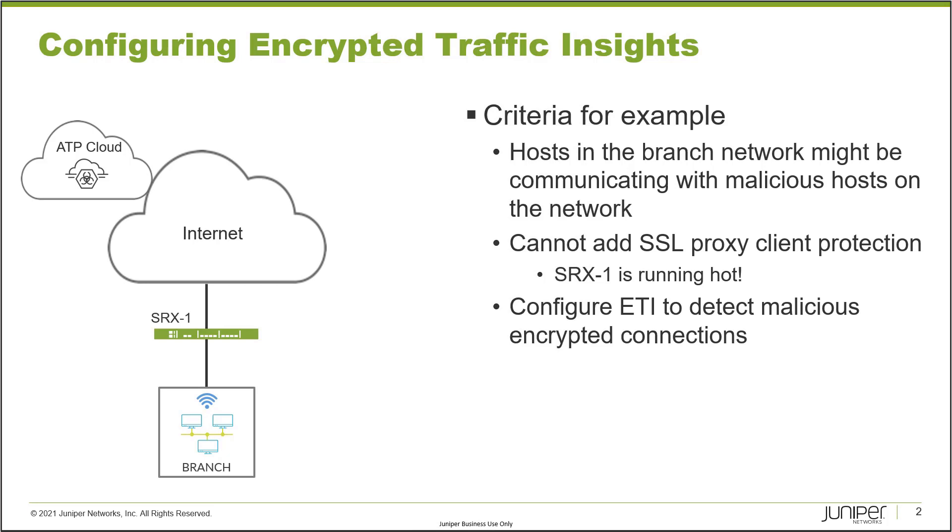The great news is we can use encrypted traffic insights, otherwise known as ETI, to detect malicious encrypted connections. The best part is it uses next to no resources. You don't have to break into the encrypted traffic. We use machine learning with ATP cloud to determine if that traffic is malicious.